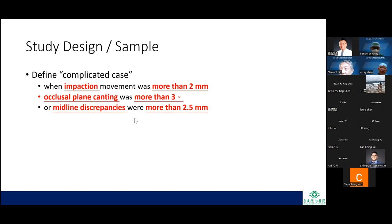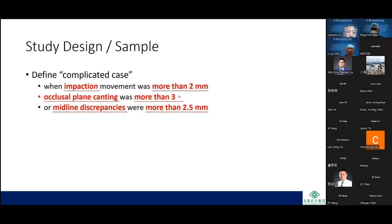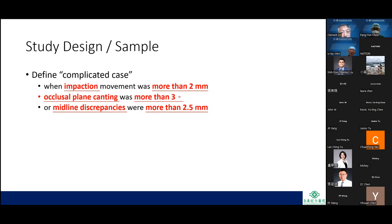Based on their previous study, the authors defined the criteria for complicated cases themselves. I am not sure whether there is a standard definition for complicated cases, but I will look into it.